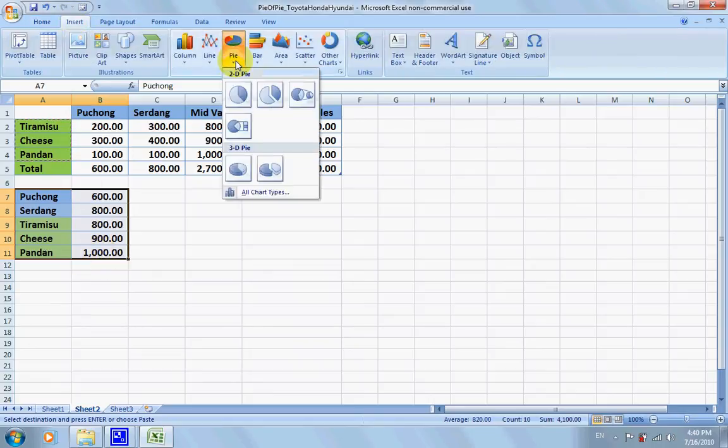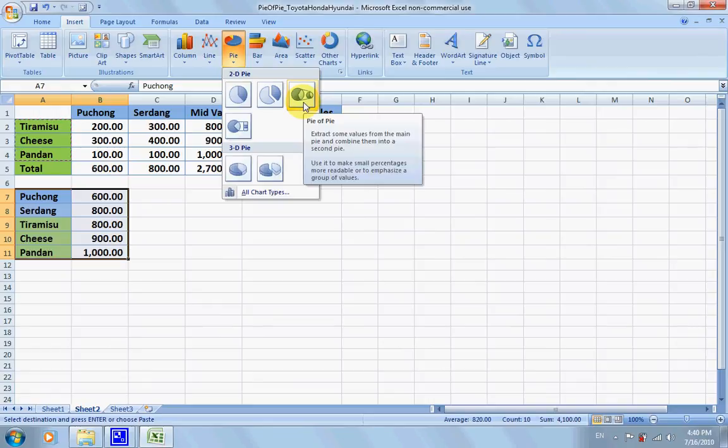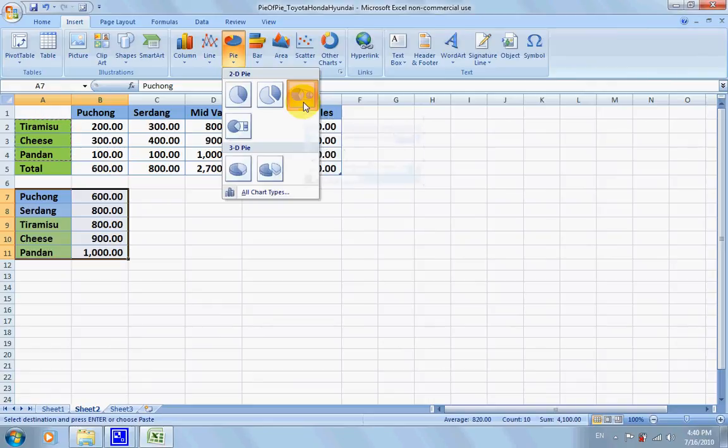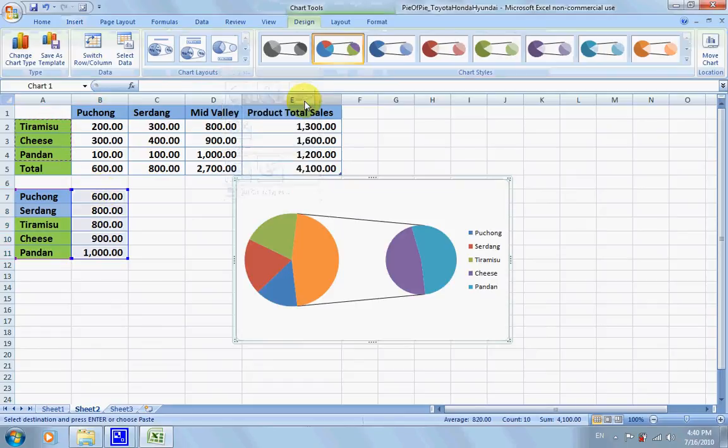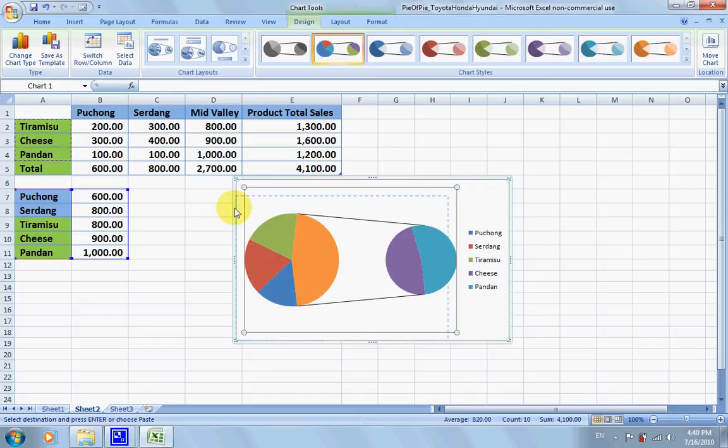Now with this, we're going to click on the Insert tab and choose Pie, and this time we'll look for pie of pie. Notice that we use this portion, not the above. We highlight these sections and we click pie of pie.